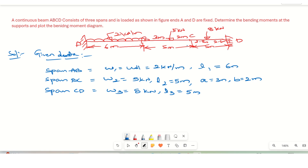In the slope deflection method, the step-by-step process is: Step 1 is calculation of fixed end moments. Step 2 is slope deflection equations. Step 3 is equilibrium equations. Step 4 is final moments. So now we solve Step 1 — calculation of fixed end moments.